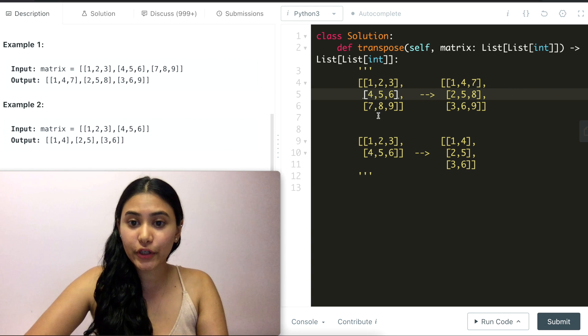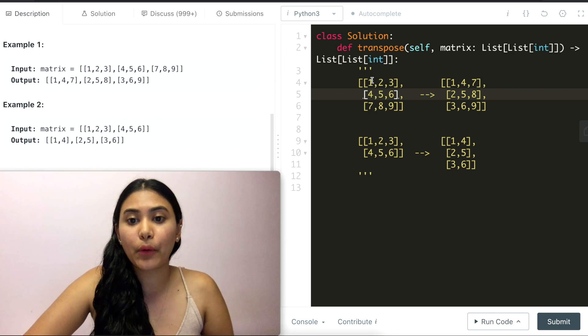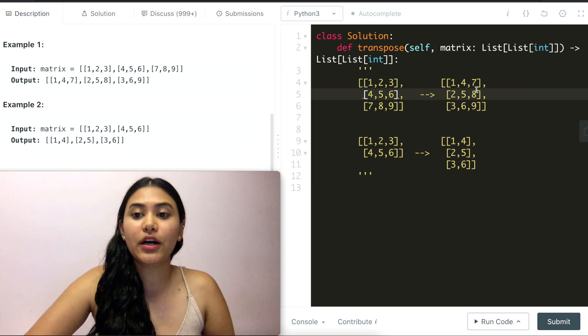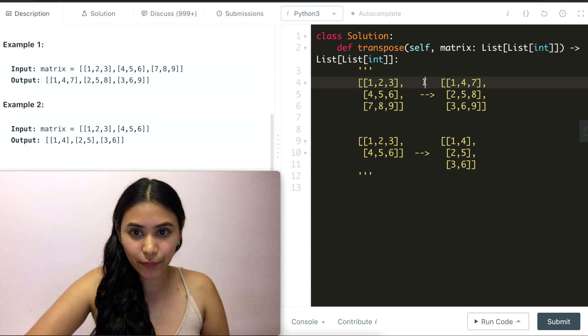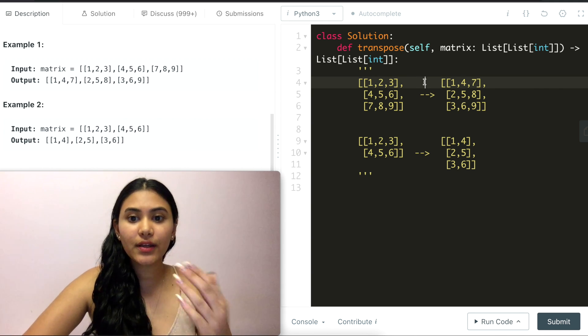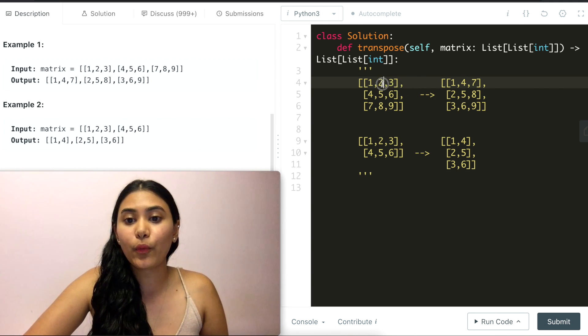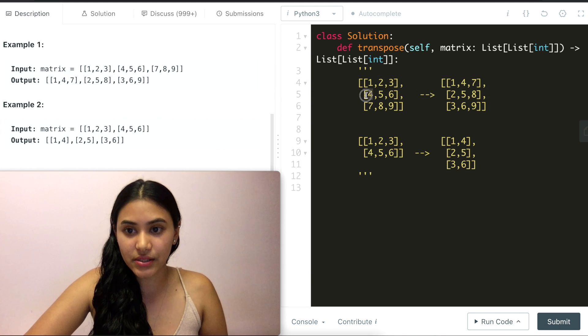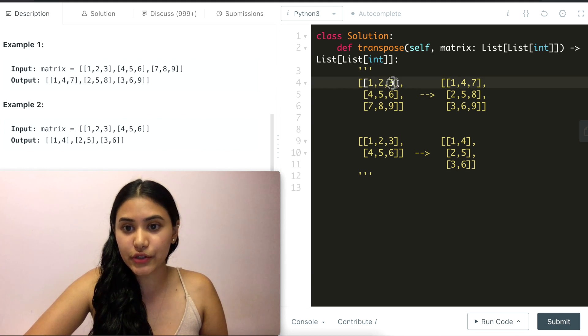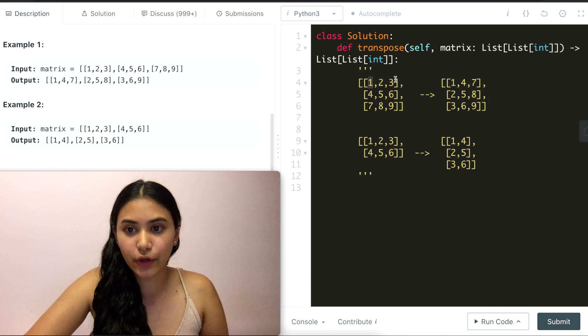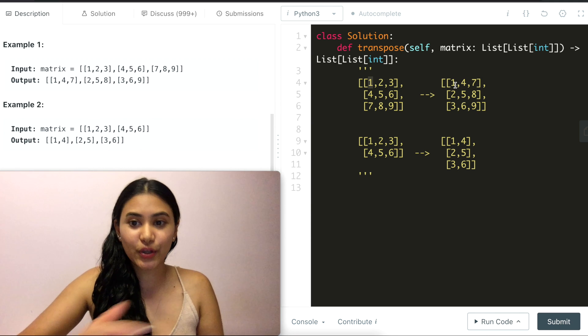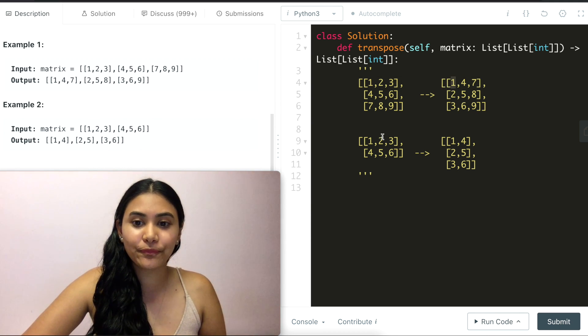And we can also look at it from the vertical sense so 1, 4, 7 our first column becomes that first row. Essentially what's happening is (0,1) becomes (1,0). (0,2) becomes (2,0). (0,0) switching with itself just stays where it is at (0,0).